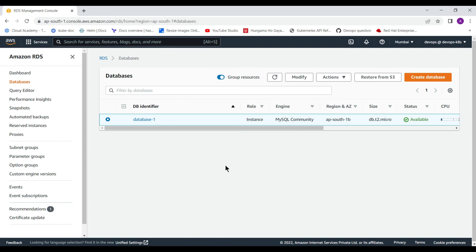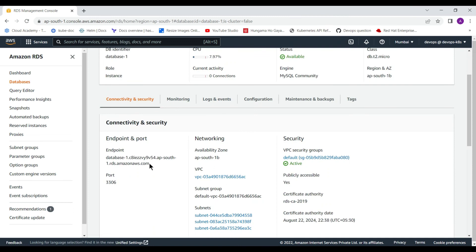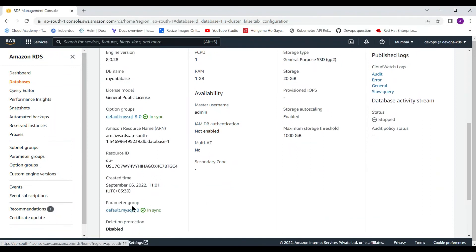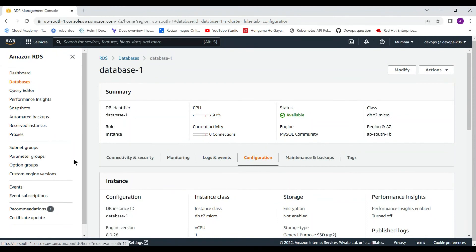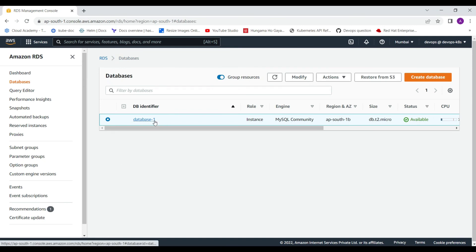In the SQL Electron window, click New Connection to provide connection information. For the server host, paste the endpoint, and provide an alias name such as 'mysql'. The port is already showing as 3306, and the username is 'admin'.